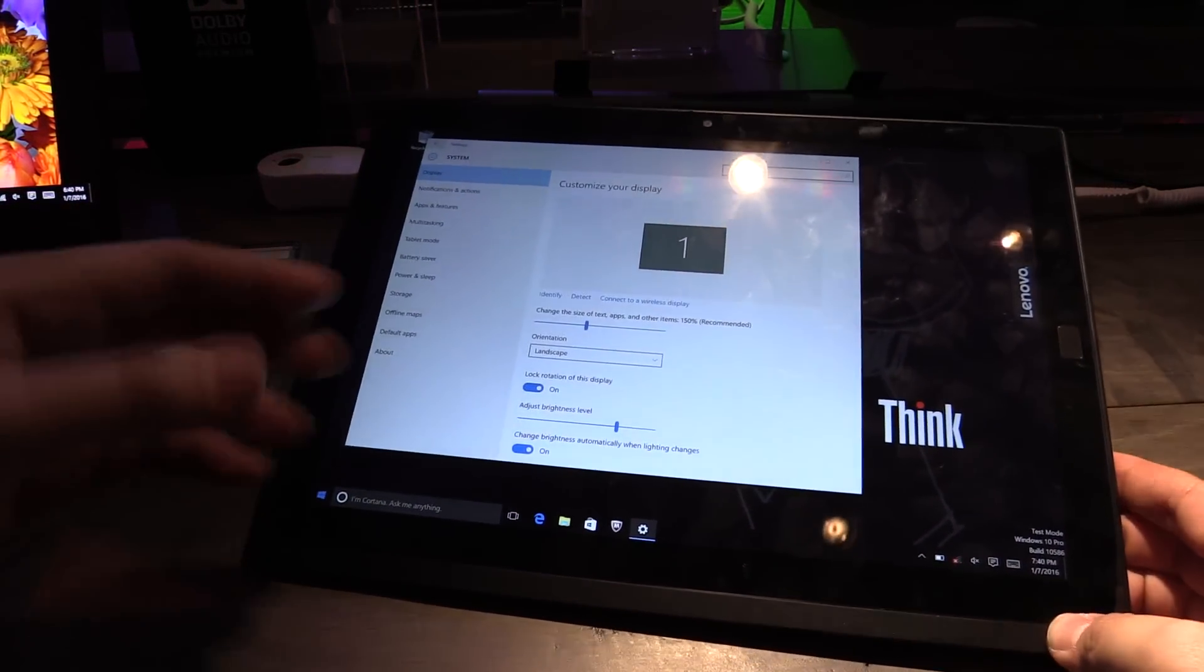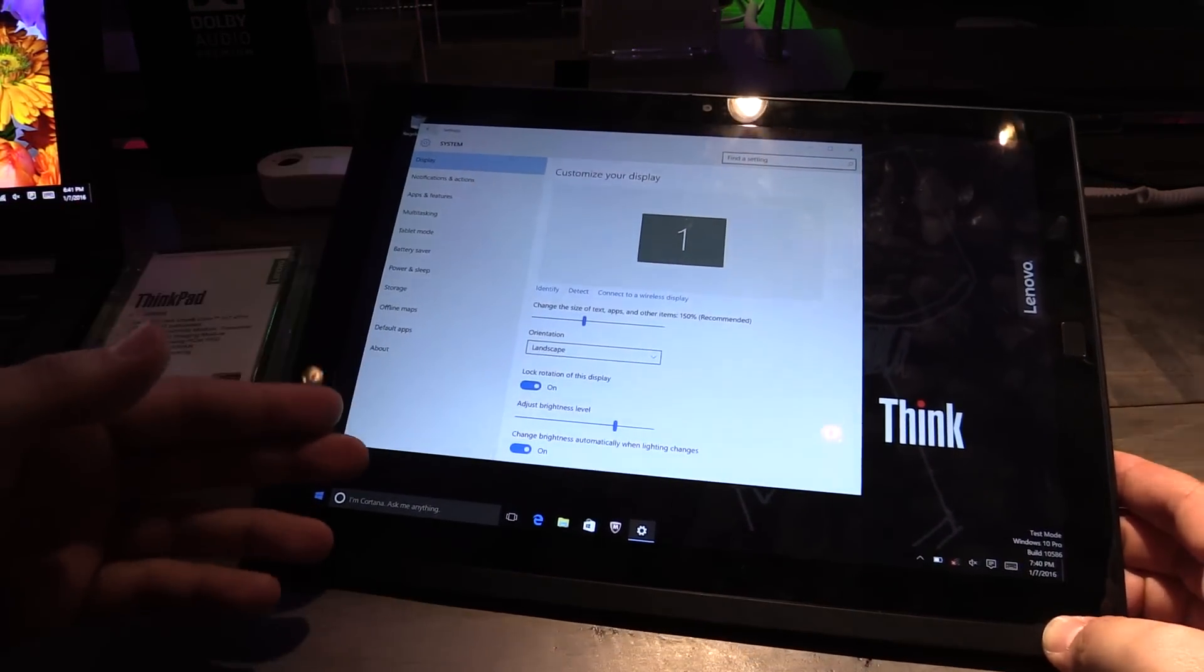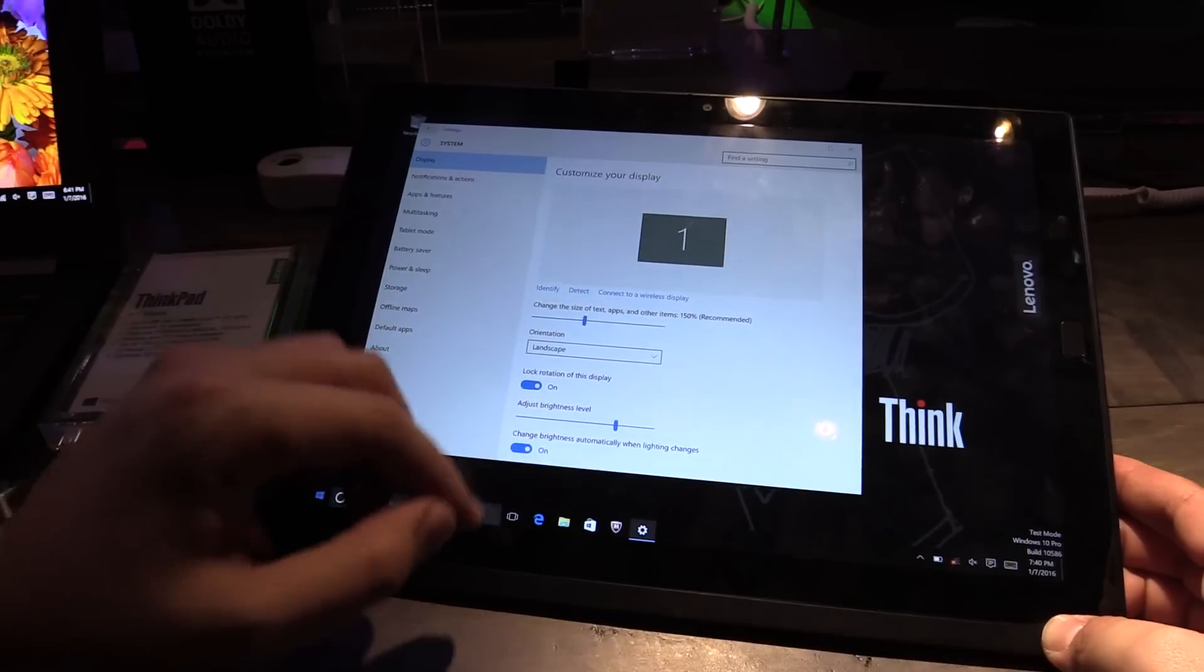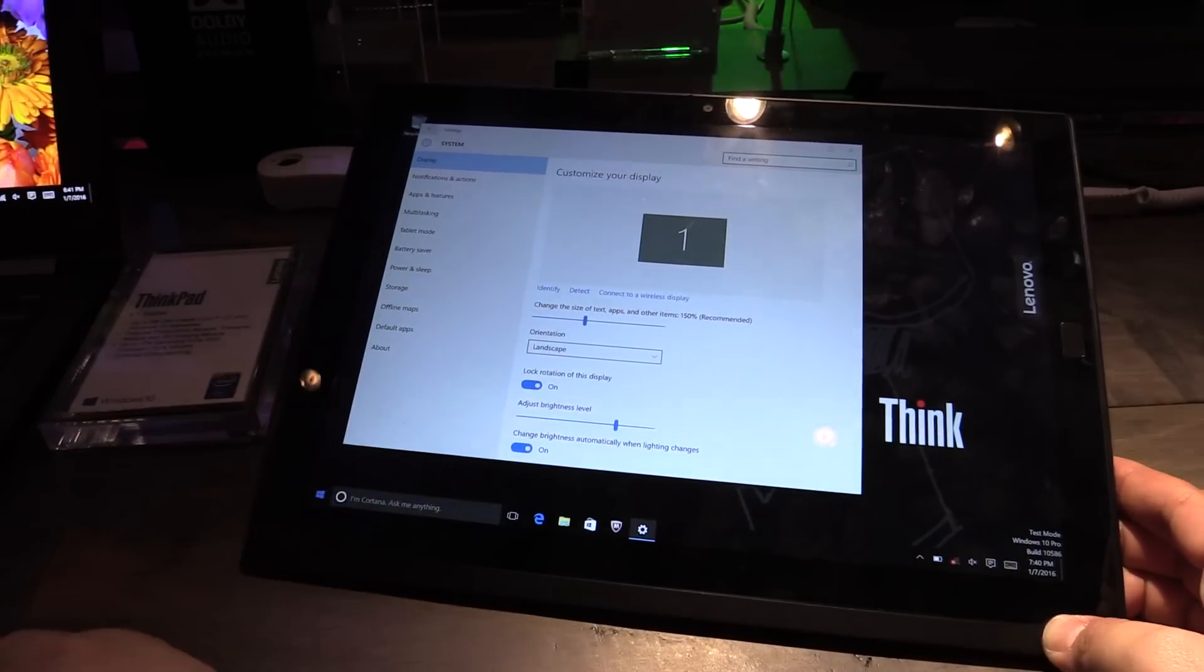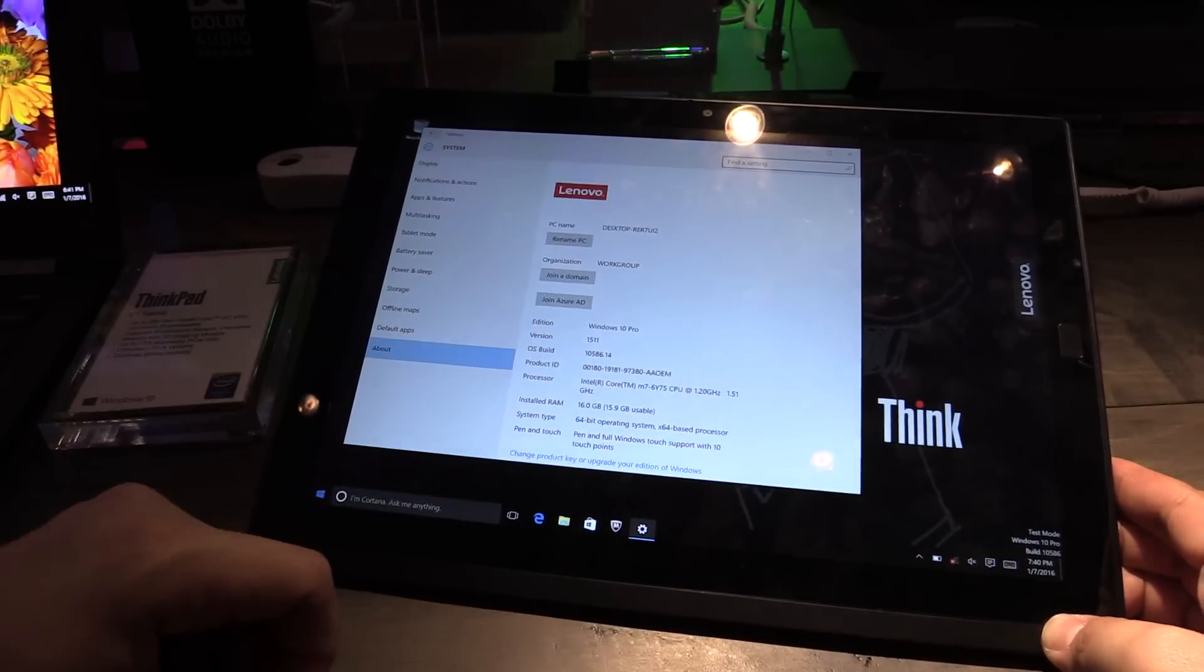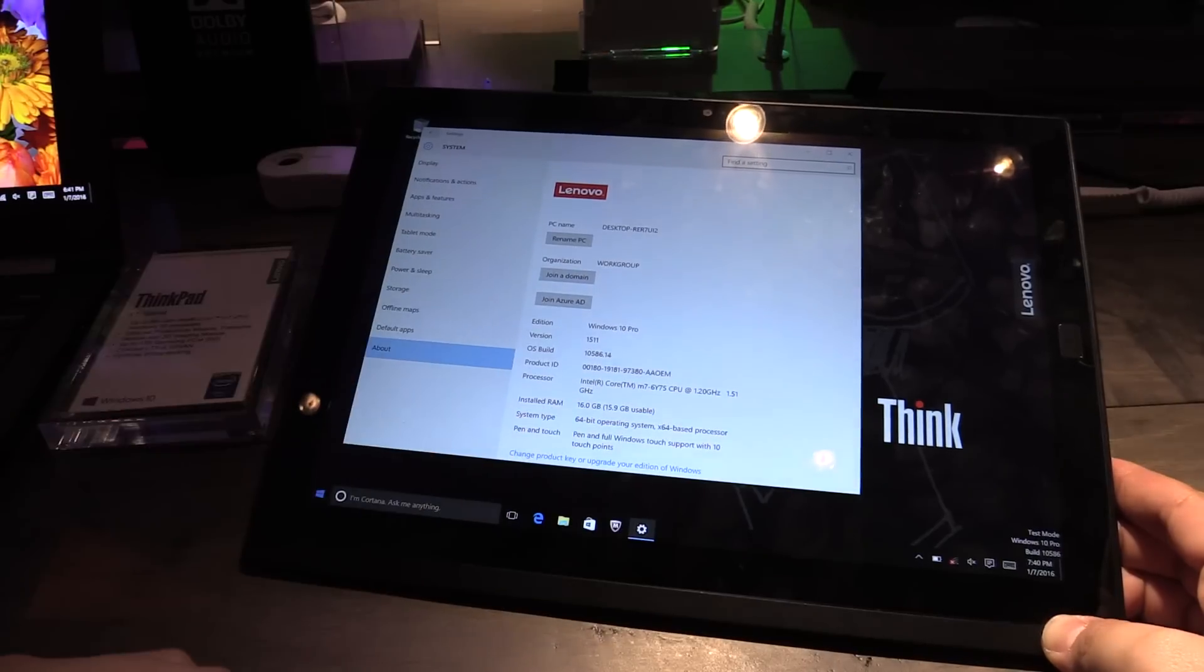It's a business tablet, it is a 12-inch tablet and has a resolution of 2160 by 1440 pixels and let's have a quick look